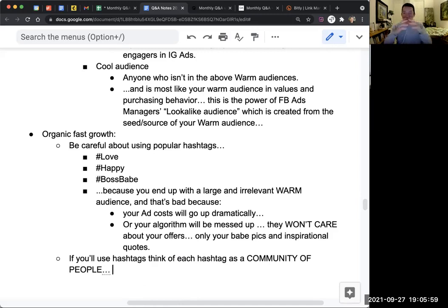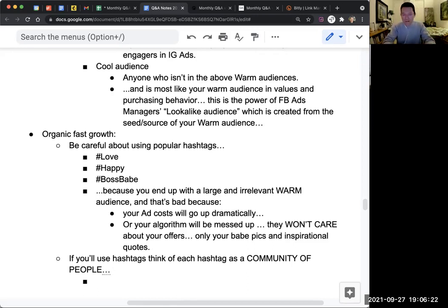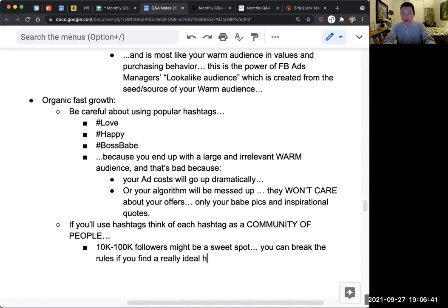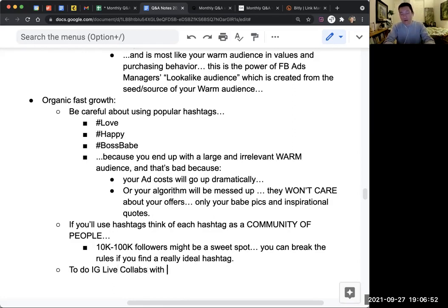Look at the last six to nine to twelve posts on a hashtag. Ask: do I like these people? Do I want to be seen by these people? Are these my potential referral sources or potential clients? I don't use hashtags anymore, but I'd say anywhere between 10K to 100K followers might be a sweet spot. You can break the rules if you find a really ideal hashtag. But the fastest organic growth is to do IG Live collabs with other IG influencers.